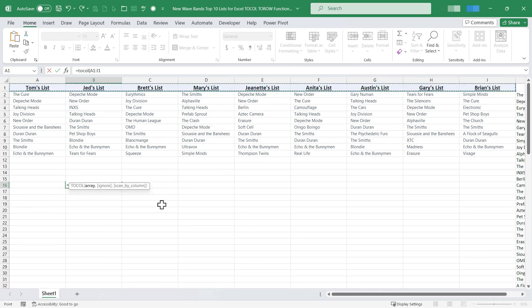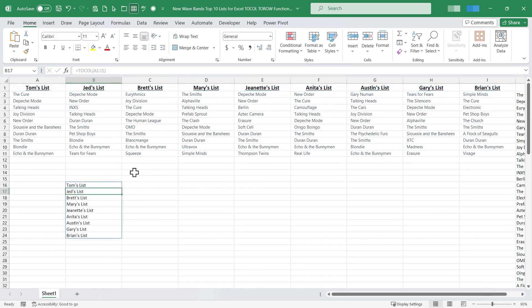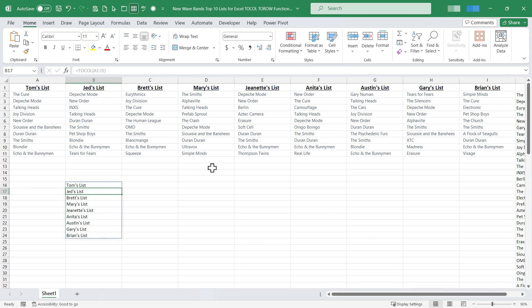Now of course instead of clicking and dragging I could simply type the cell references A1 through I1. But anyway I'll put in my right parenthesis, tap enter. So now I've taken what was a row of names and I've turned it into a column of names. Unfortunately the word list is in there but that's okay. You get the point.